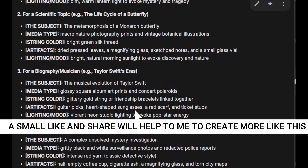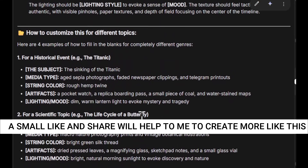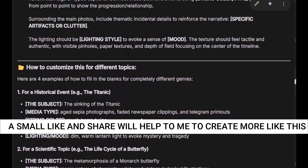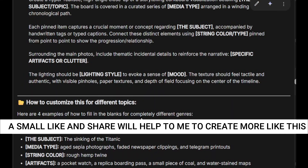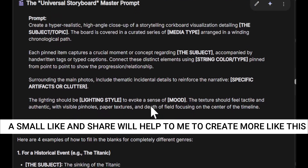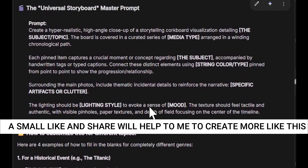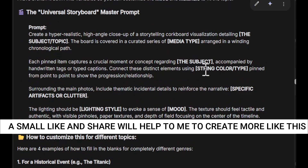I'll include all of this in the description — you don't have to go to any link or get any subscription for this master prompt. Just copy and paste your topic and you can create any type of storyboard images with Nano Banana Pro. I'll also share many other types of master prompts in later videos.